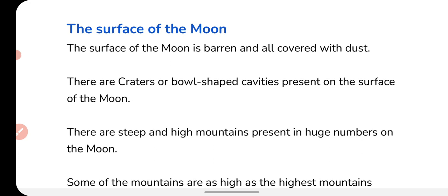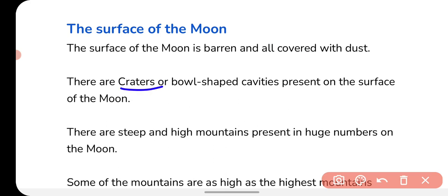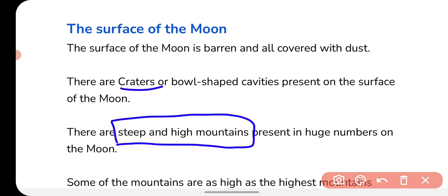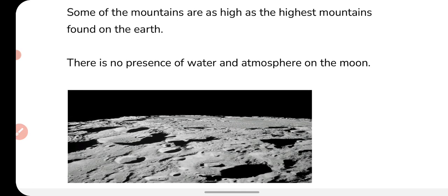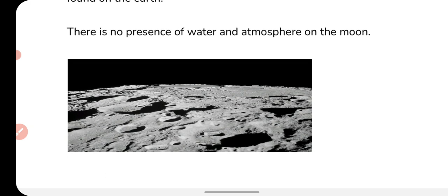If we talk about the surface of the moon, it is barren and all covered with dust. There are craters — large bowl-shaped cavities — present on the surface of the moon. There are also steep and high mountains present in huge numbers on the moon. Some of these mountains are as high as the highest mountains found on the earth. There is no presence of water or atmosphere on the moon.